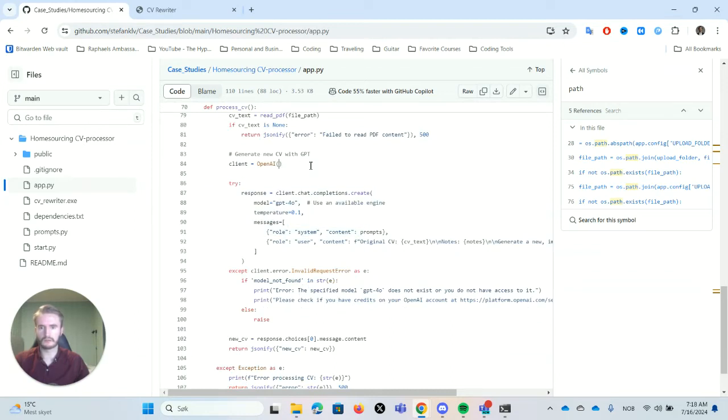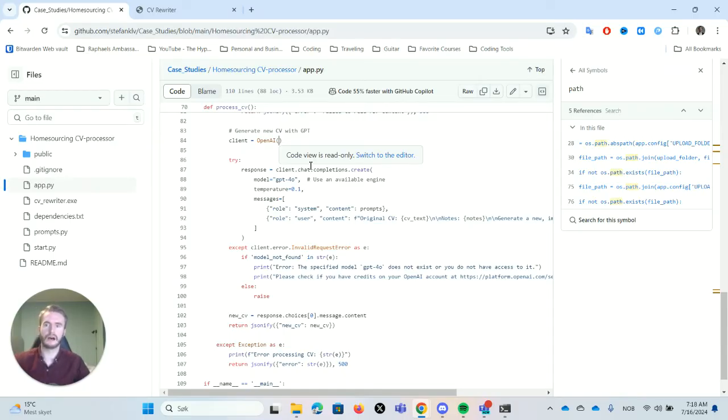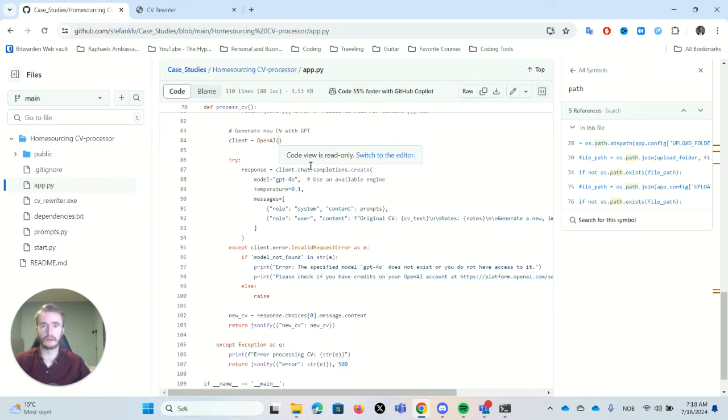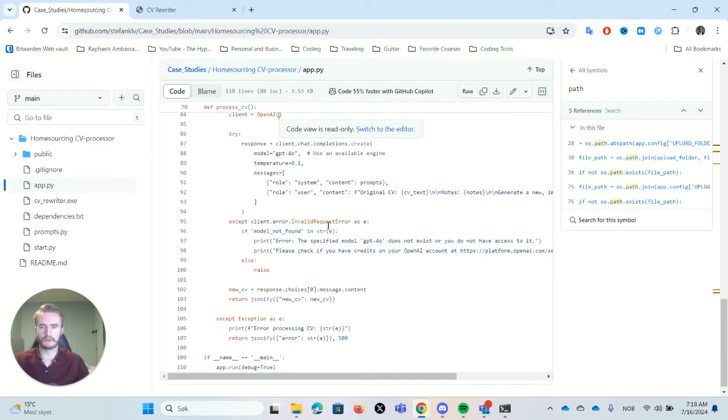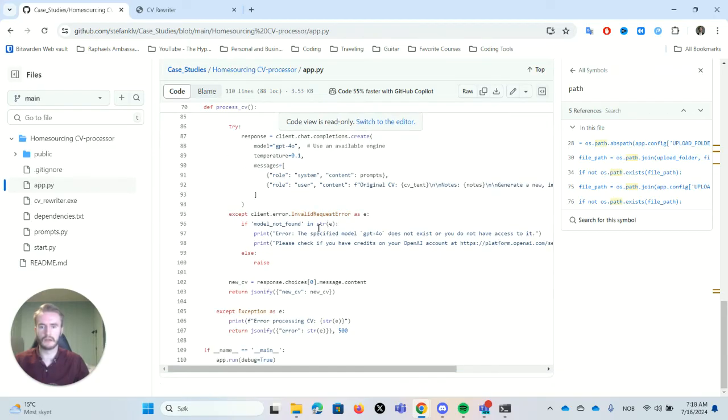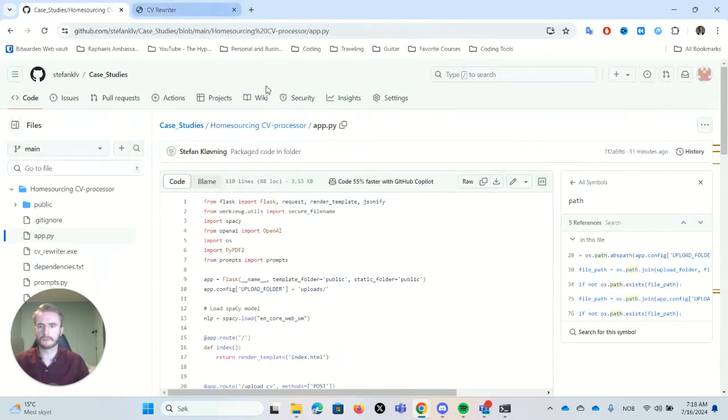So you basically just write in API underscore key equals, and then add in your API key. If you don't have it as an environment variable, that's another story, but yeah, you can add that directly here in the code to make it work for you.